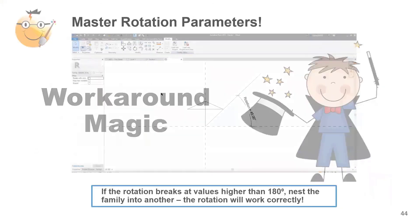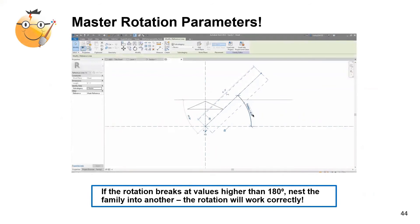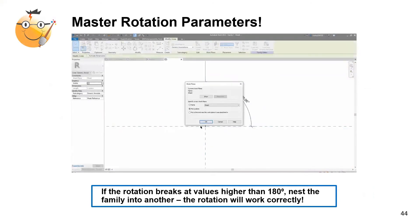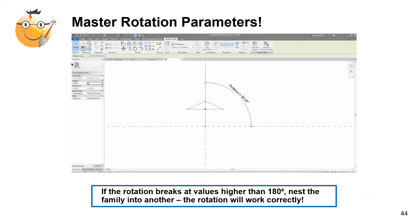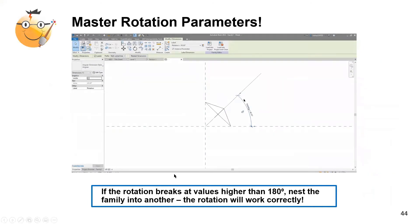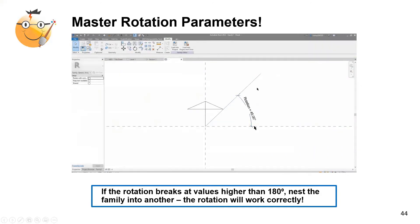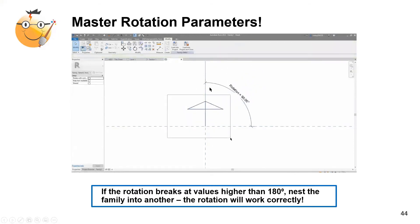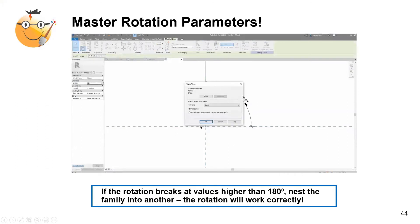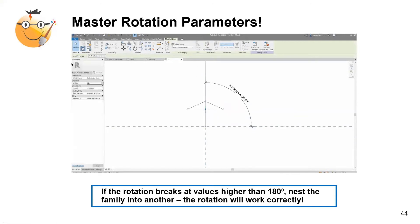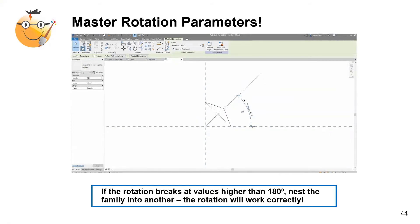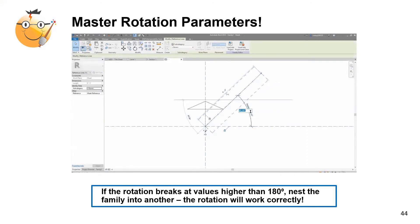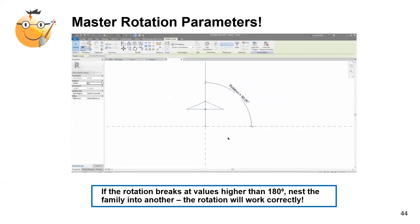Rotation parameters: to develop a rotatable arrow — useful for north points and plan view titles — start by creating the linework, set up a reference line constrained to the intersection of the reference planes, select the linework and host it to the reference line, then constrain the reference line and set up a rotation parameter. Note: the rotation parameter may break at values higher than 180 or 270. If that happens, nest the family into another family and the parameter will work correctly.